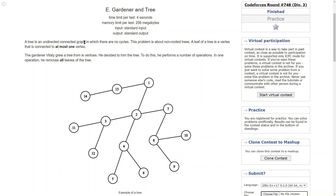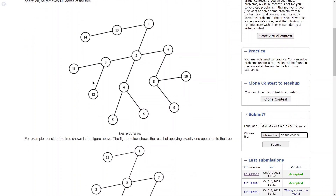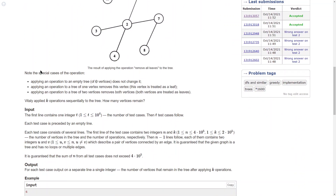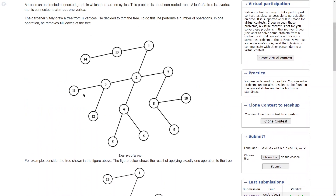This problem is about a non-rooted tree. A leaf of a tree is a vertex that is connected with at most one vertex. A gardener badly grew a tree from n vertices. He decided to trim the tree — to do this he performed a number of operations. In one operation he removes all leaves of the tree. Let's move to the notepad to discuss this problem further.